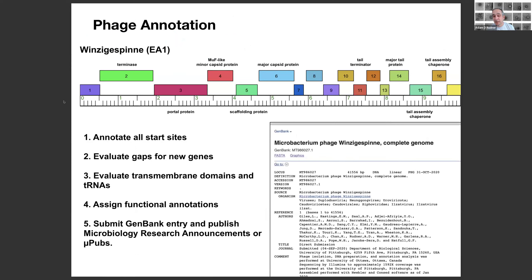In terms of the use of AI, it's specifically in the second part of the course, which is this phage annotation course. Here I've just shown part of a map of a phage genome. Students initially work with auto-annotation software, which does an okay job. But then students go through and check every start site of every gene, evaluate gaps between genes for potentially missed genes, evaluate if encoded proteins have transmembrane domains or if tRNA is present, and assign functional annotations to each gene. Finally, the annotated genome is submitted to GenBank and potentially published as an MRA or micropublication.